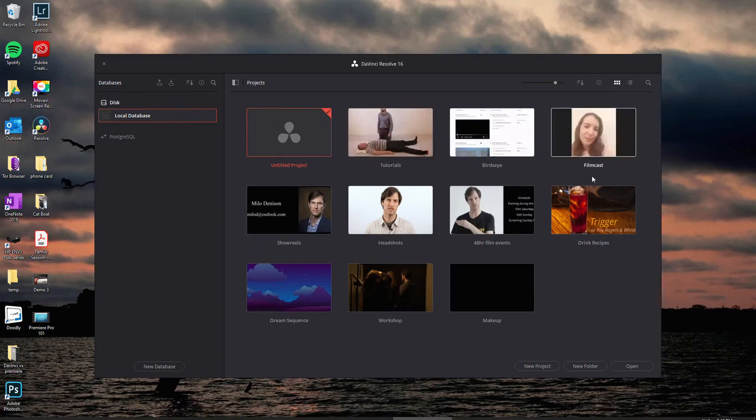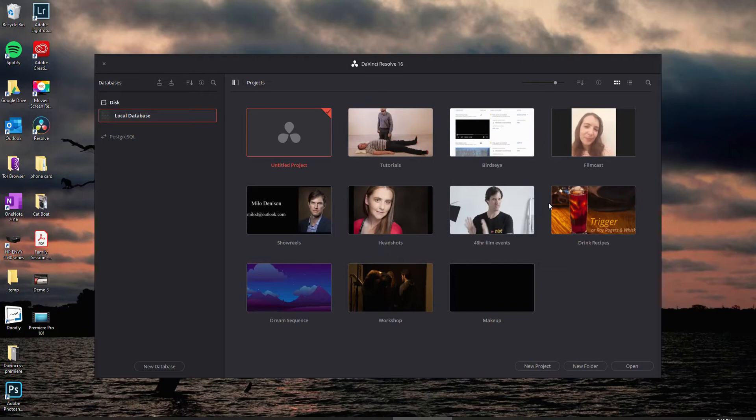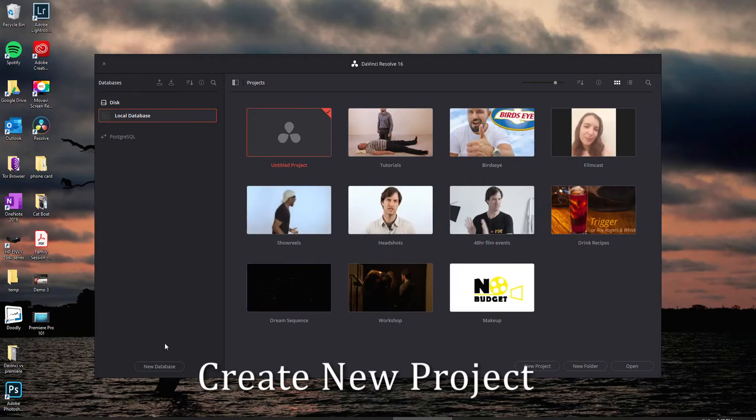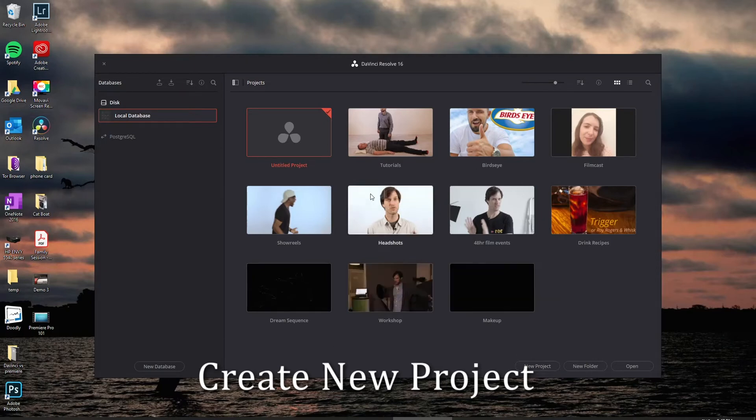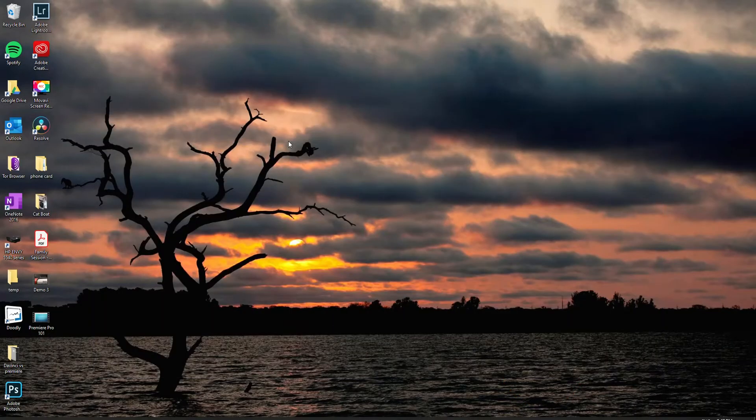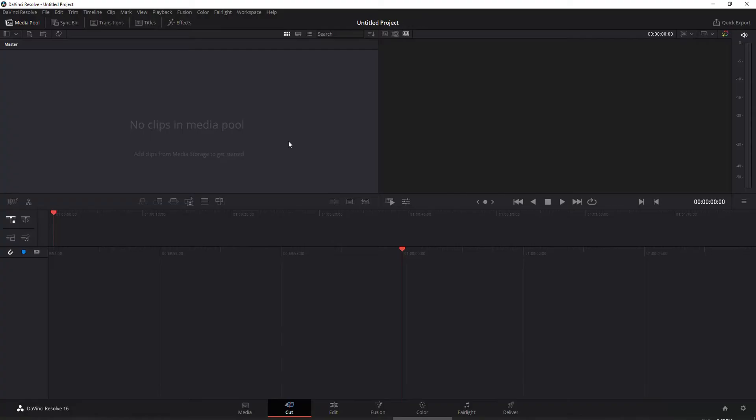I've got a few projects in here already. Yours will be blank. Don't worry about any of this database stuff. Just leave that where it is. We want to create a new project. You can do that either by going new project or untitled project and double clicking on it.